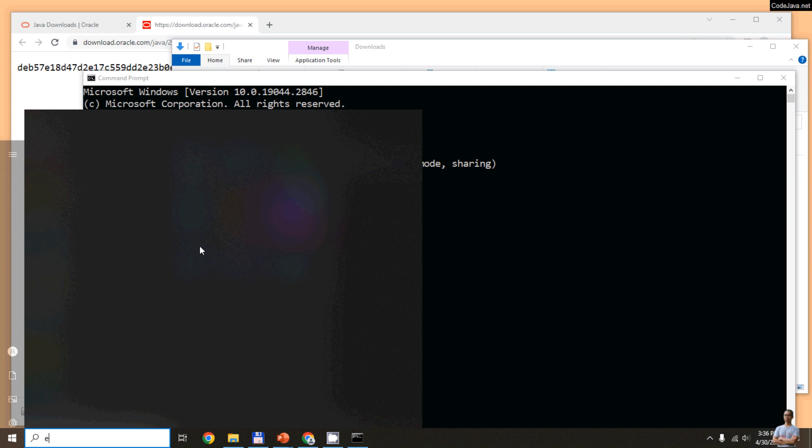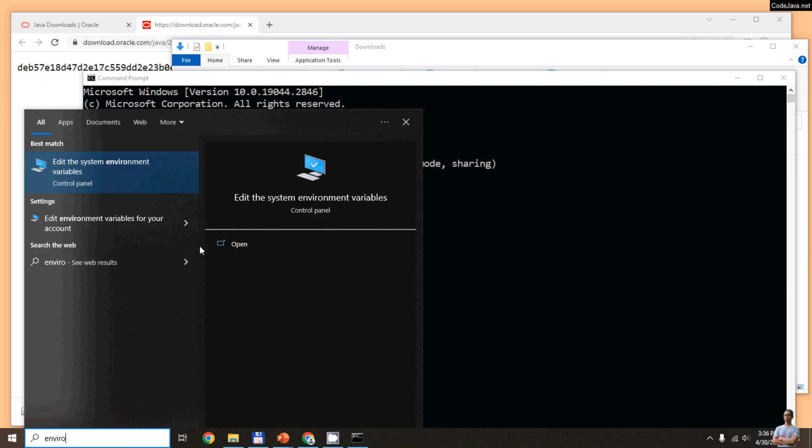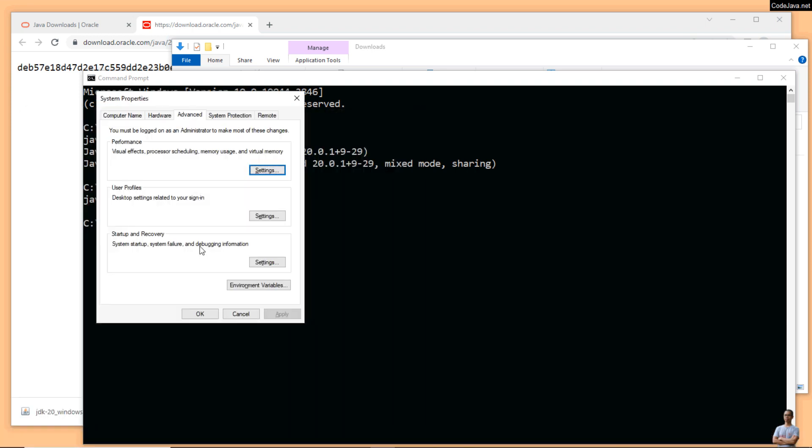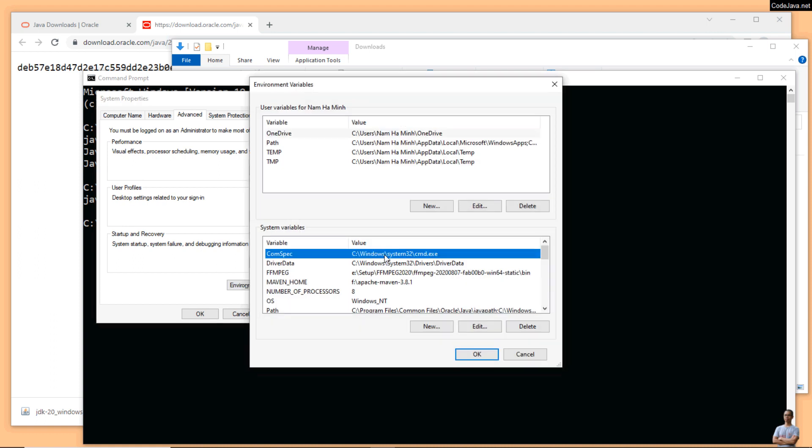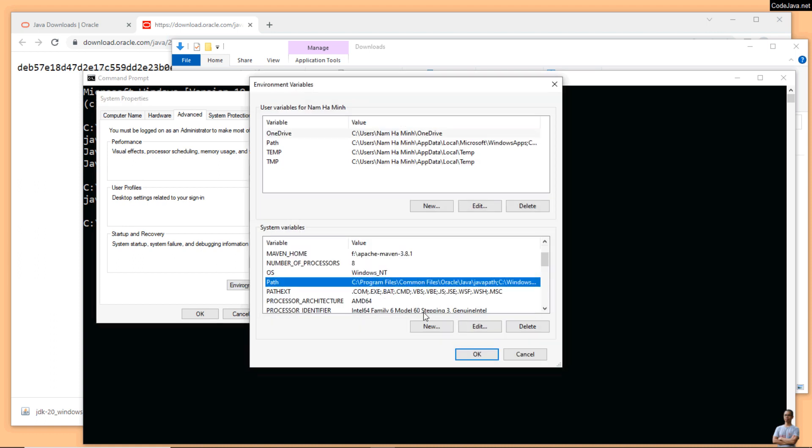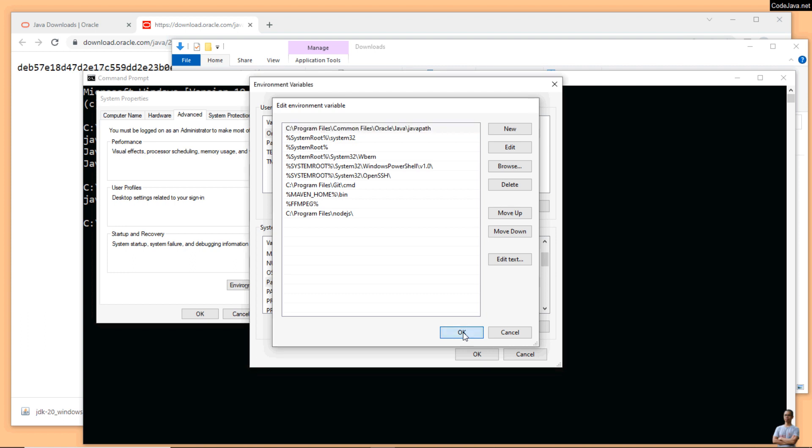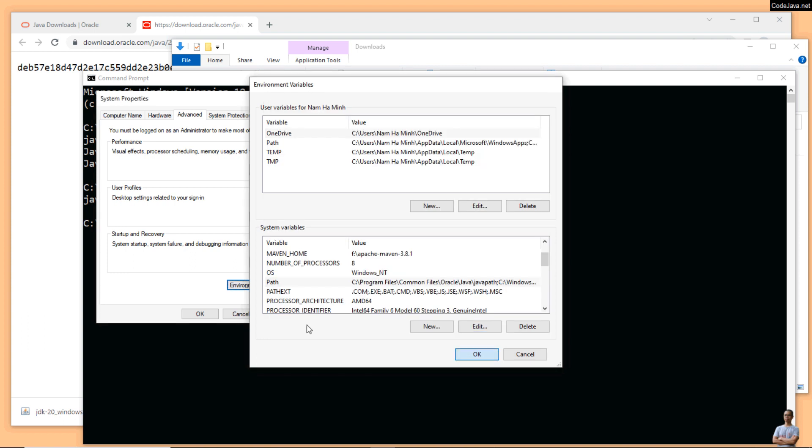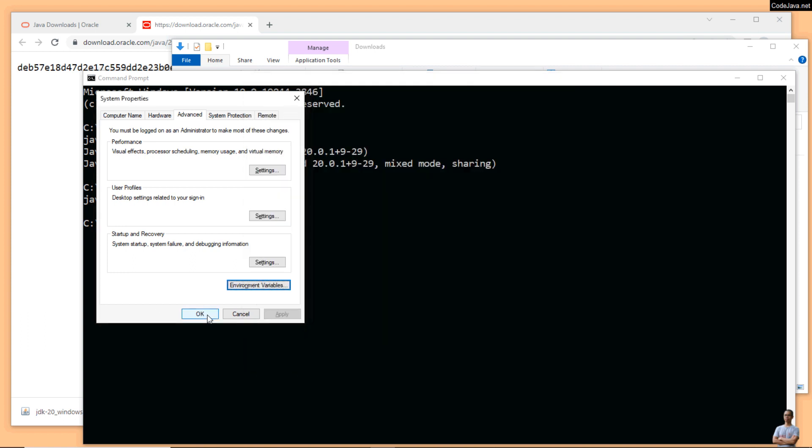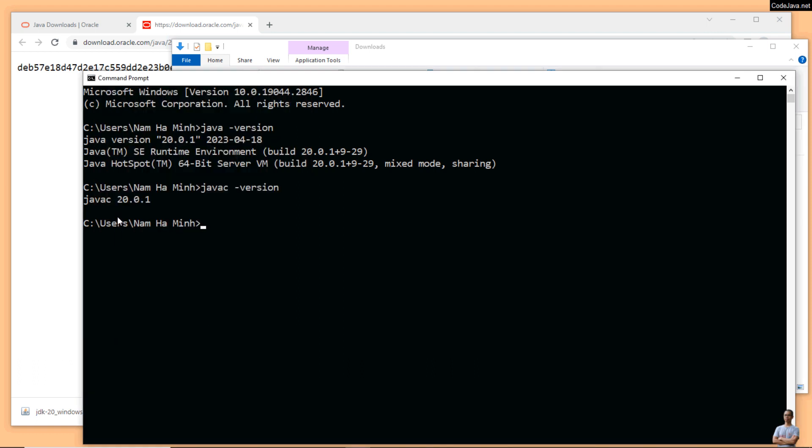If you go to the environment variables settings here, environment variables under system variables, you can see the PATH system environment variable here. Click edit and you can see the installer automatically put an entry that points to the Java directory here, so you don't have to configure or update the JAVA_HOME or PATH environment variables manually. Using Oracle JDK installer is very convenient.